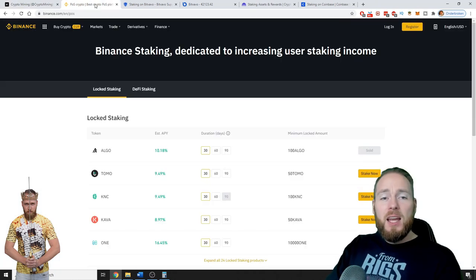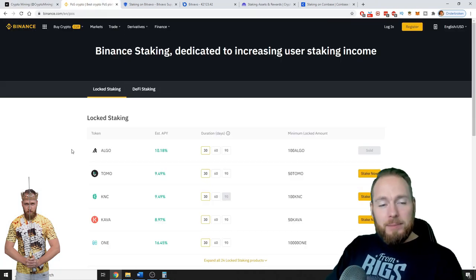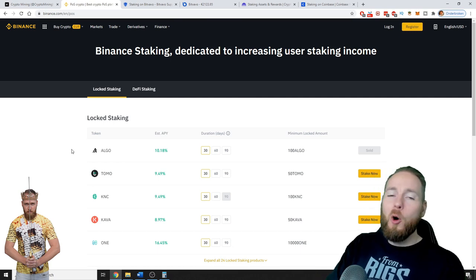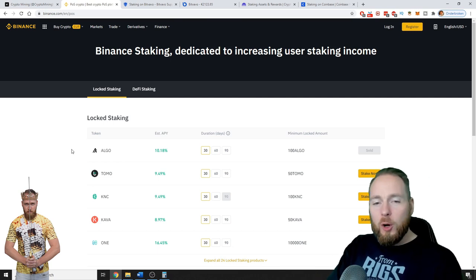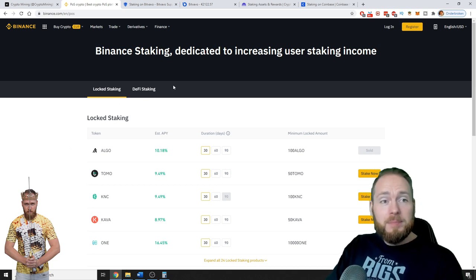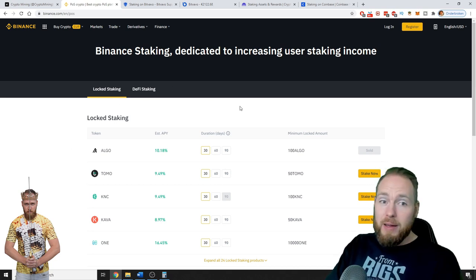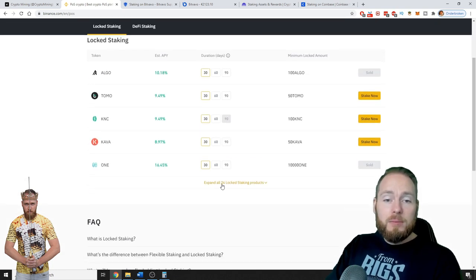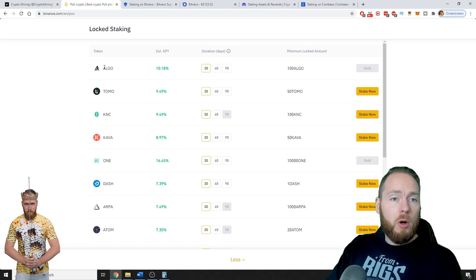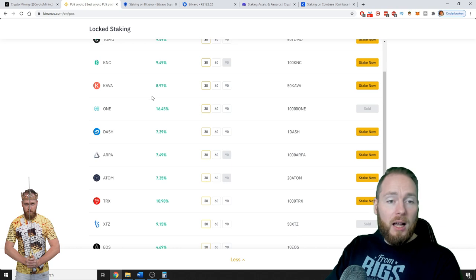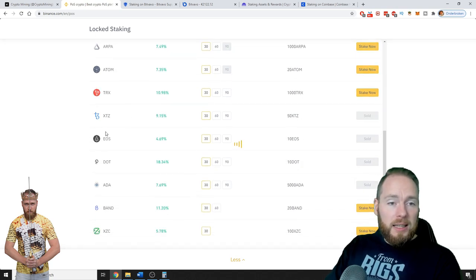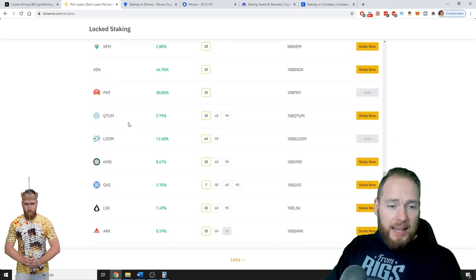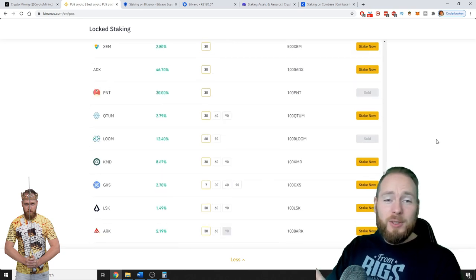The easiest way of staking cryptocurrencies is by just holding them on a cryptocurrency exchange. For example, here on Binance, a very known exchange, there's locked staking. These are all the coins you can lock for staking: Dash, Arpa, EOS, Cardano, and so much more, Arc. The only thing you need to do is just have cryptocurrency on those cryptocurrency wallets on, for example, the Binance exchange.